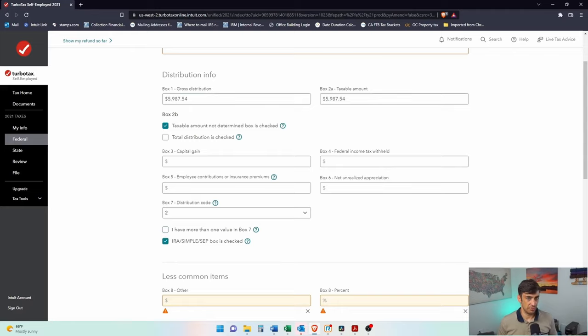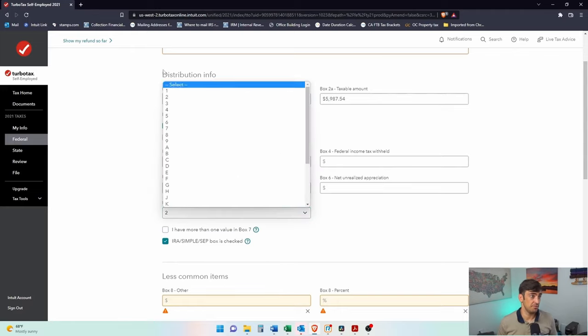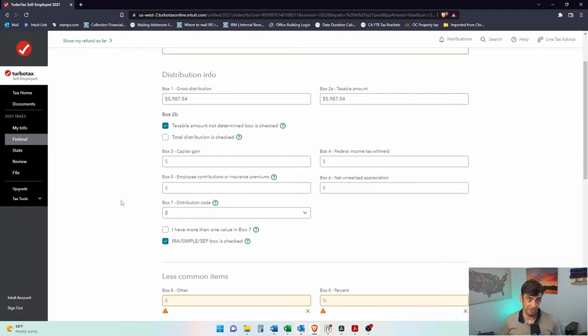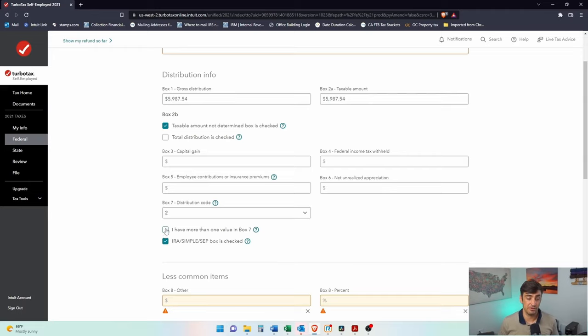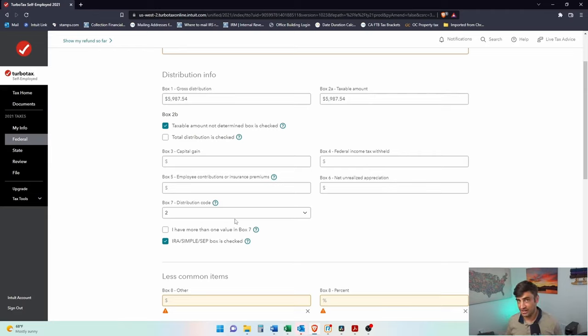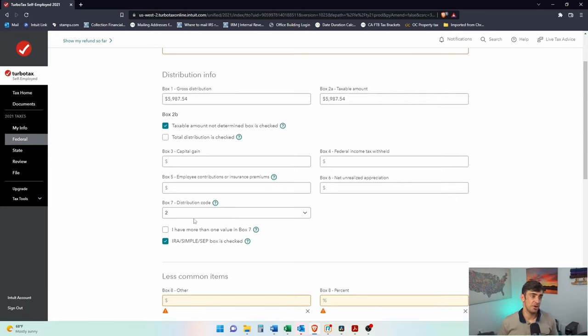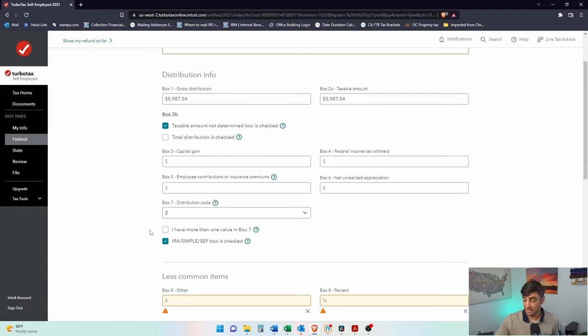So another common code is code one. So if it does have a one in there, unfortunately, that means you just pulled the money out and you actually got the money in hand in your checking account or savings. You got that check. So you're going to have to pay the tax on this plus the penalty for what they call early withdrawal. If it's a code seven, that means you're of age, 59 and a half, and you pulled the money out. So you're going to have to pay tax, but at least you won't get hit with that penalty, that 10% penalty. There's obviously a couple more codes there, but those are the most common. We got this code two because, again, there was an early withdrawal, but there was an exception to the penalty. The exception of the penalty is this rollover to the Roth. That's what we did here.